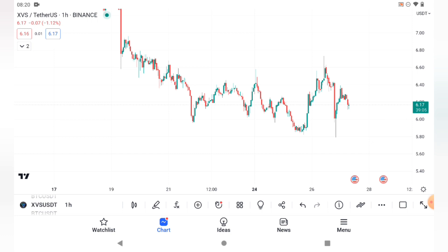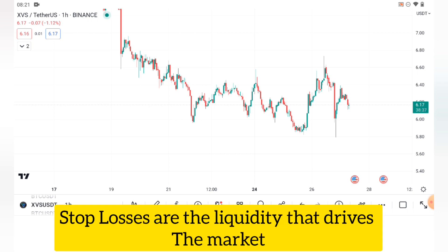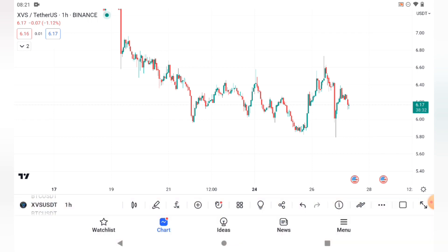I've been able to use this strategy to catch most of my BTC trades. I trade low-key these days — I just keep flipping accounts. What you need to understand is that at every point in time, institutional traders are always around to buy your stop losses. Your stop losses are actually the liquidity that drives the market. Wherever there's a stop loss, there's liquidity at that area.